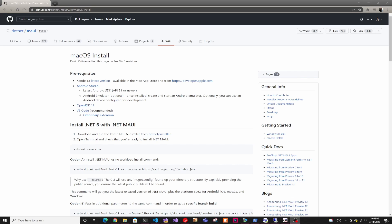Hey guys, welcome back to another Coding Flamingo video. So in this video, we're going to look at how to run and debug iOS MAUI app from Windows.